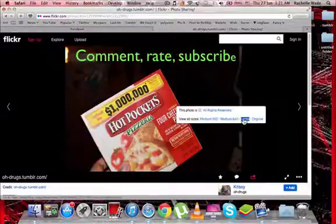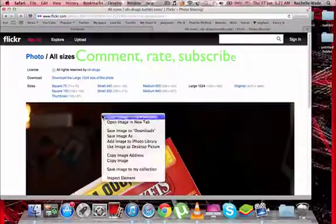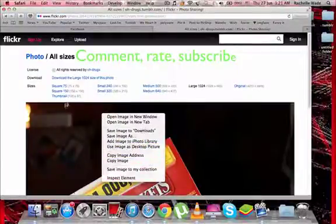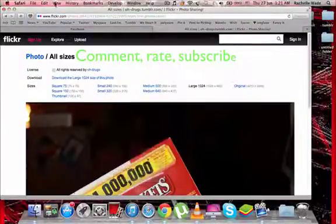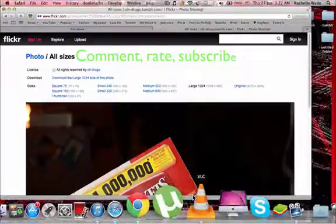So again, just do this, click on a size, save the image, copy image address, whatever you need to do, and that's pretty much it.